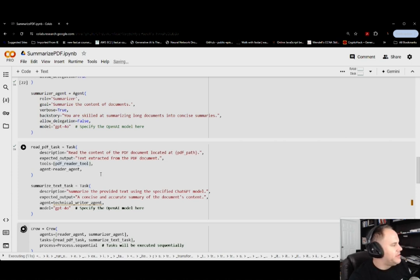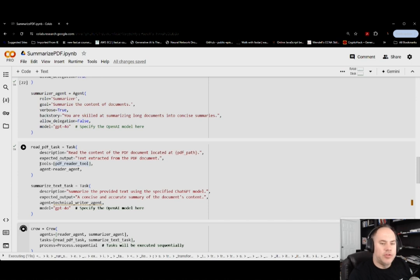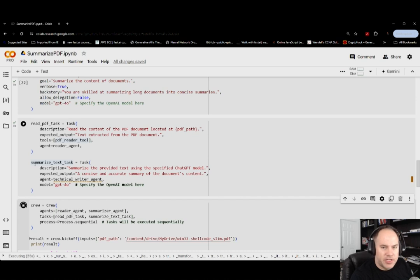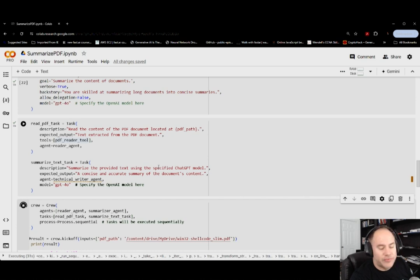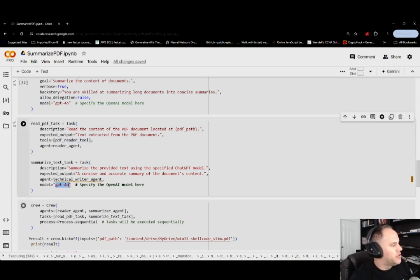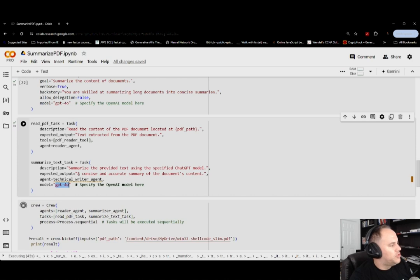So we see it running while I'm explaining these different pieces. But we have our read PDF task description, expected output, and the tool that it's going to be using. Next, the summarize text task, summarizing the provided text using a specified GPT model. In this one I'm using the cheaper tokens, but it's the GPT-4O. Expected output is going to be a concise and accurate summary of the documents contents.